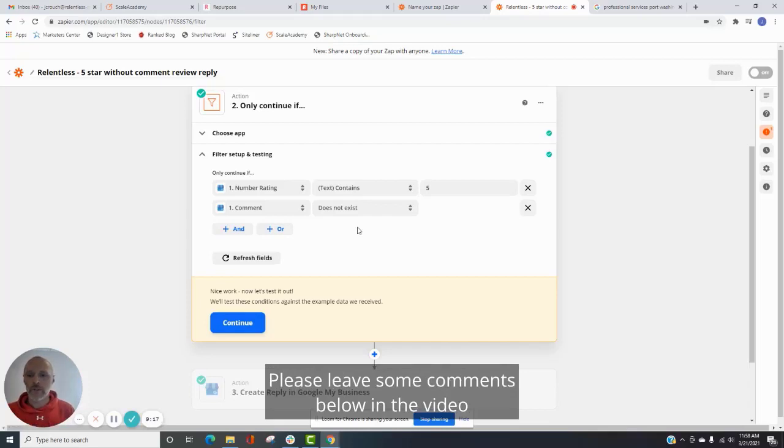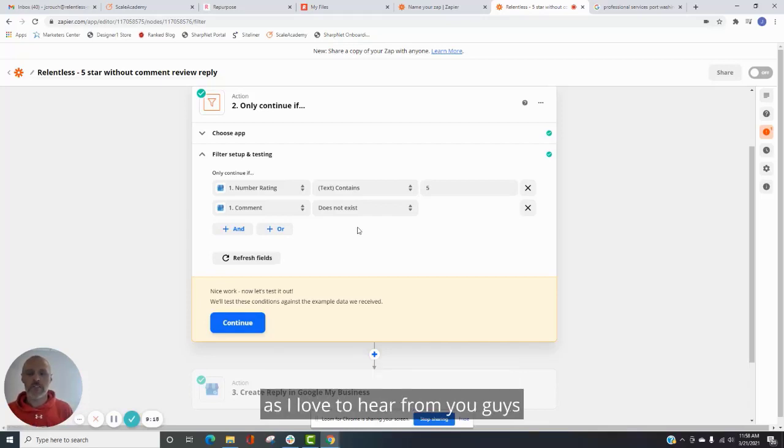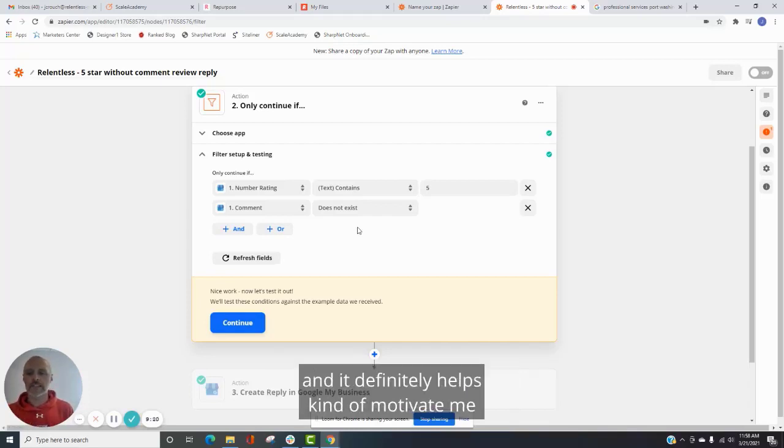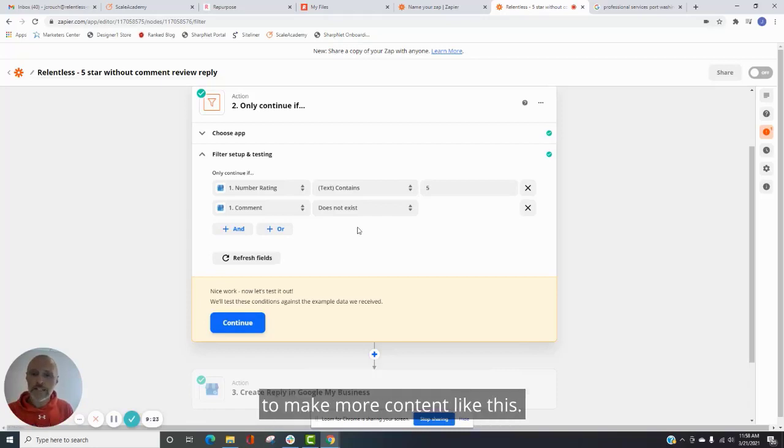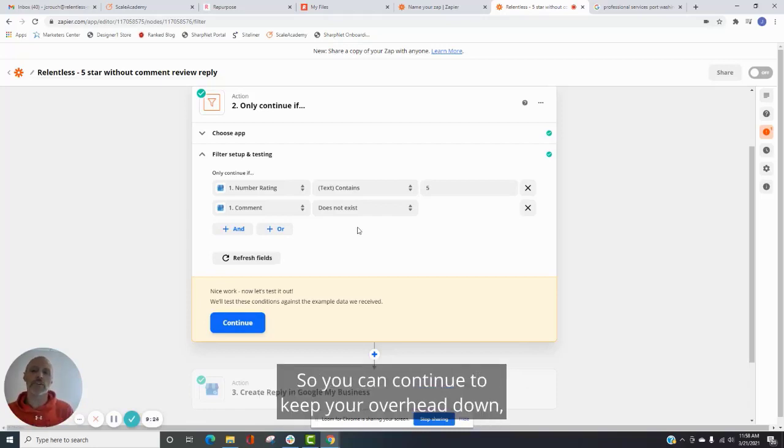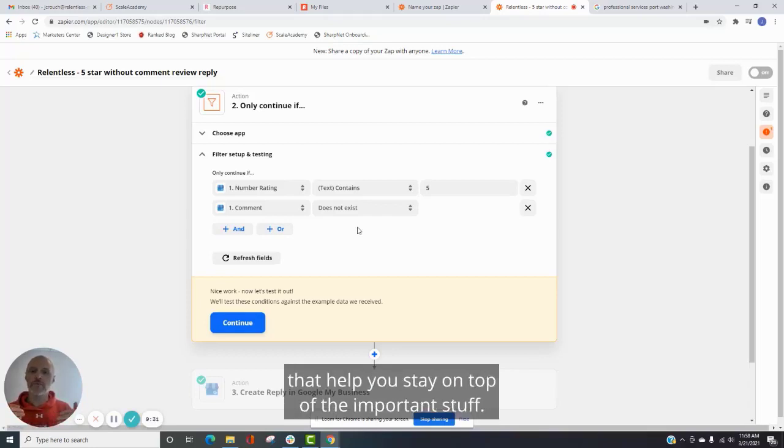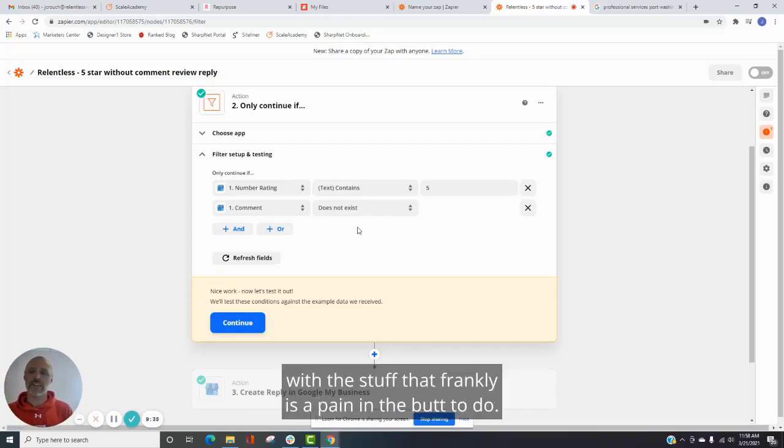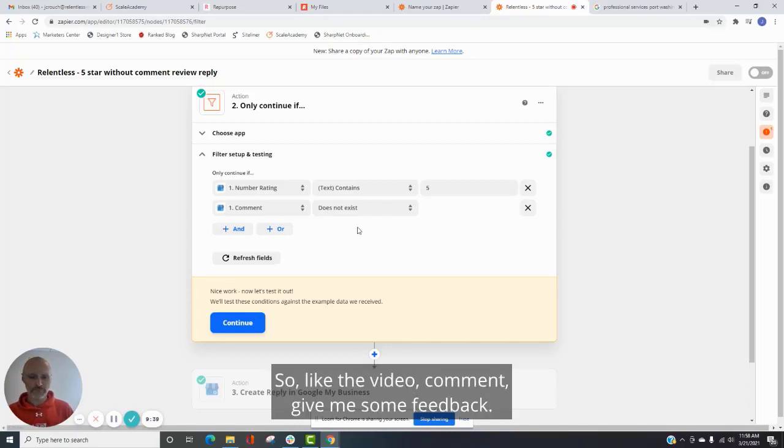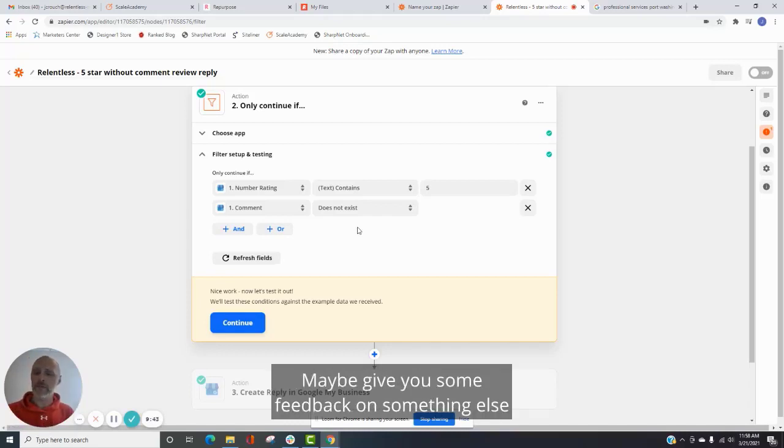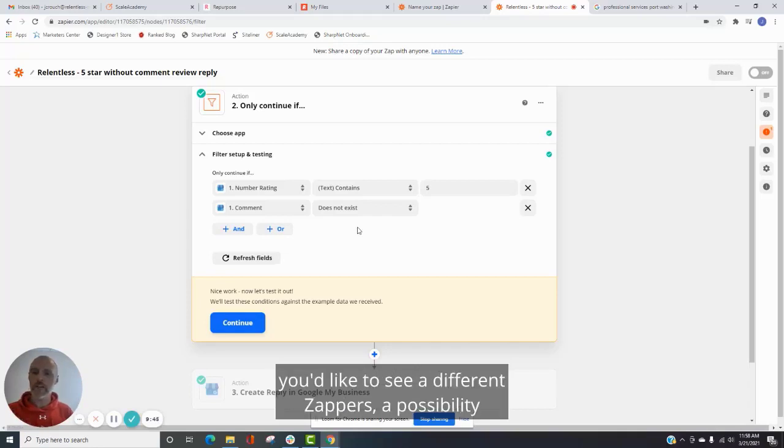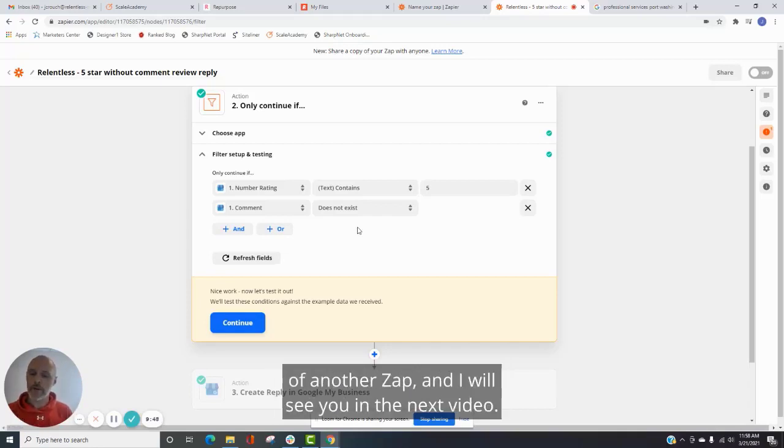Please leave some comments below in the video as I love to hear from you guys. And it definitely helps kind of motivate me to make more content like this so you can continue to keep your overhead down, increase the amount of automations you have that help you stay on top of the important stuff instead of get bogged down with the stuff that, frankly, is a pain in the butt to do. So like the video, comment, give me some feedback, maybe give you some feedback on something else you'd like to see, a different zap or a possibility of another zap. And I will see you in the next video. Thank you.